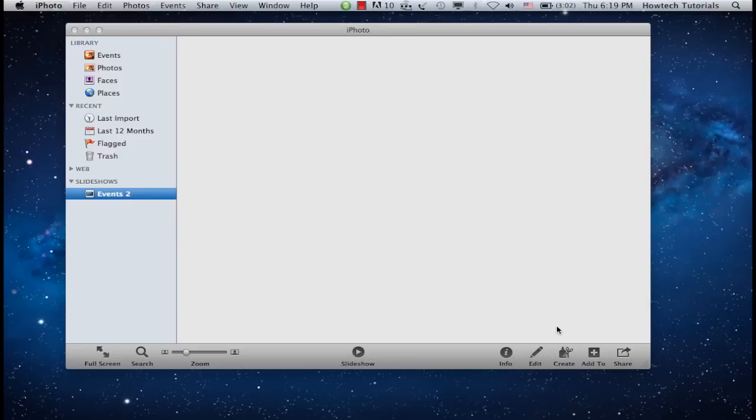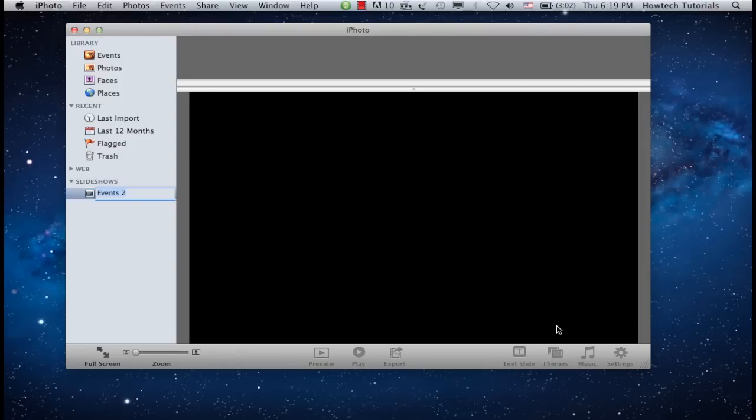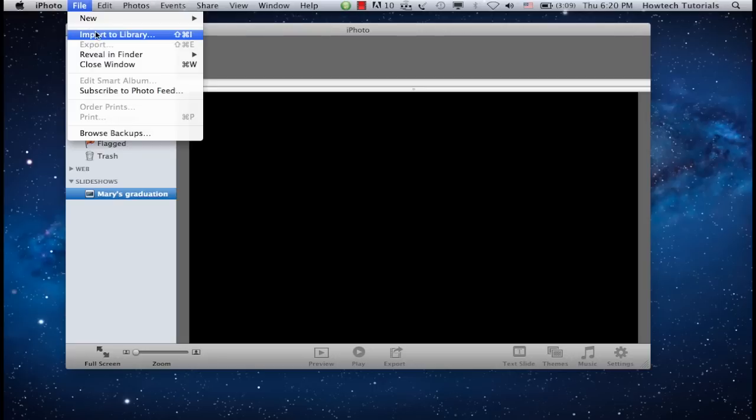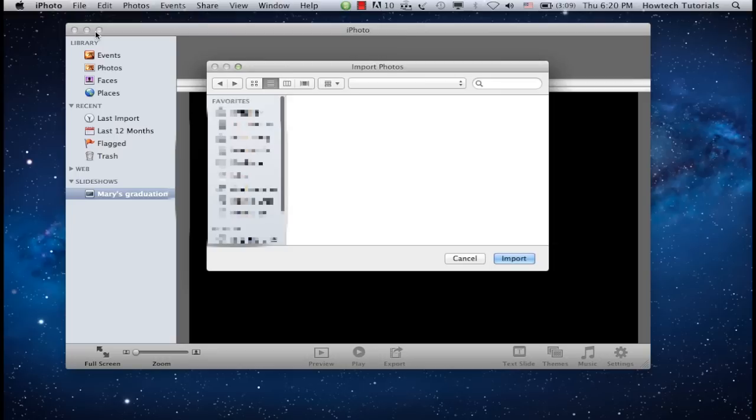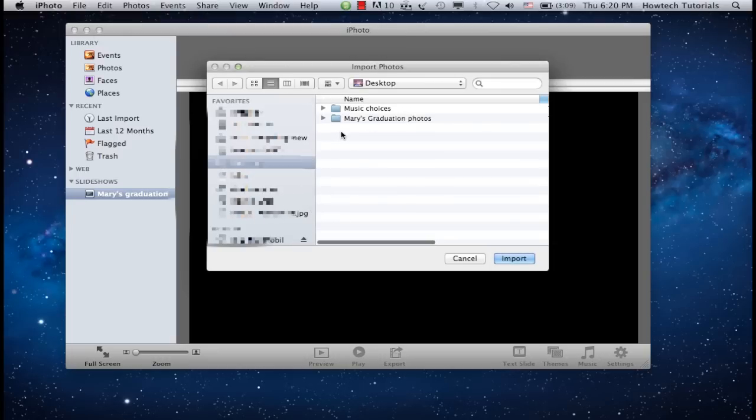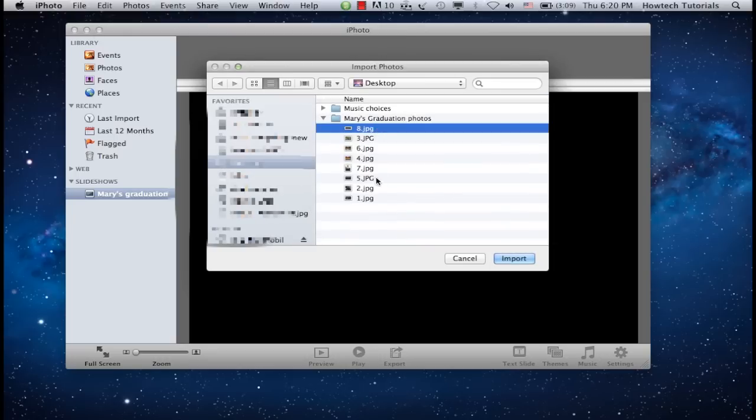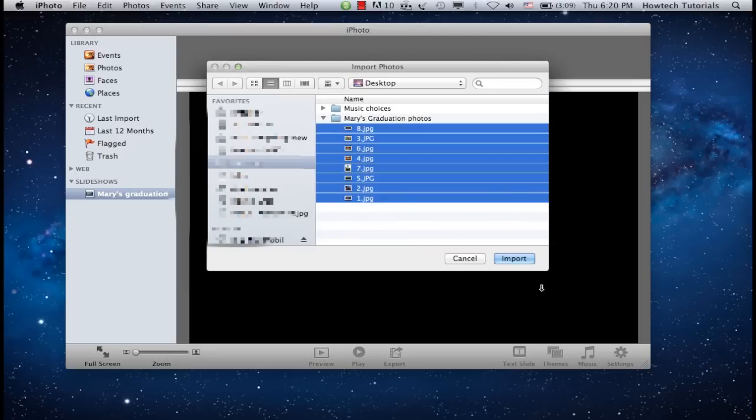Name your slideshow. Now let's import our photos. Click File and Import to Library. Import your photos from their location on your computer. Now we'll add the imported photos to our slideshow.